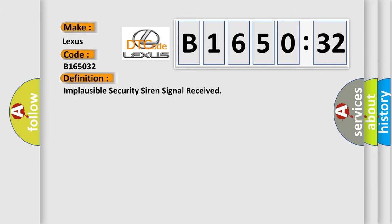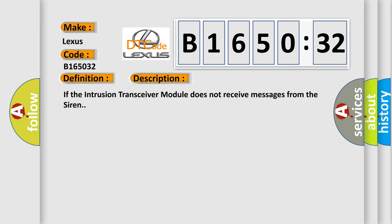The basic definition is implausible security siren signal received. And now this is a short description of this DTC code. If the intrusion transceiver module does not receive messages from the siren.